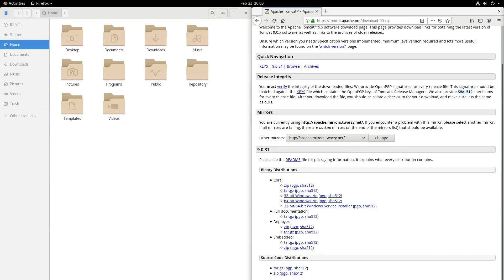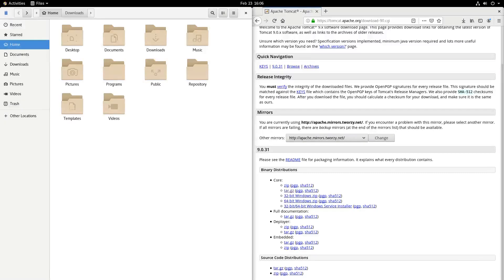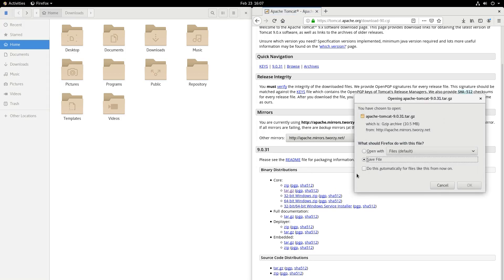What's up guys, CodForge here. Today I would like to show you how to build and deploy an Angular application on the Tomcat web server. First of all, we want to download the Apache Tomcat web server. From tomcat.apache.org, we want to download version 9.0.31. We click the .tar.gz extension, select Save File, and click OK.